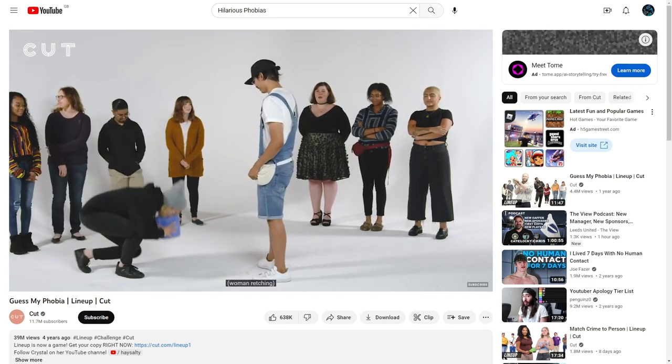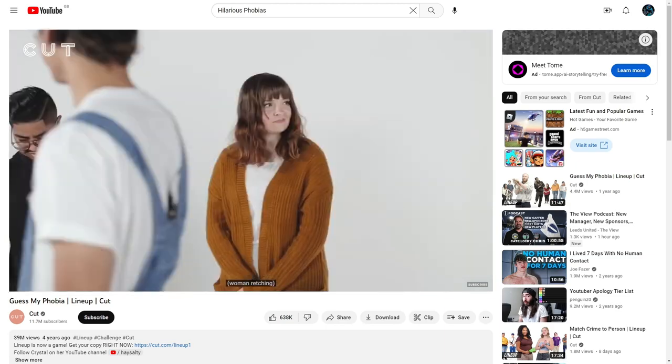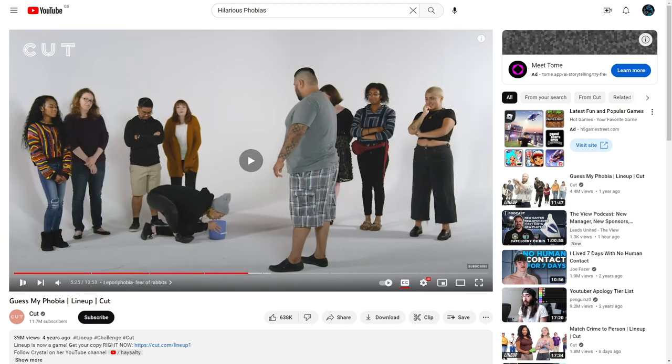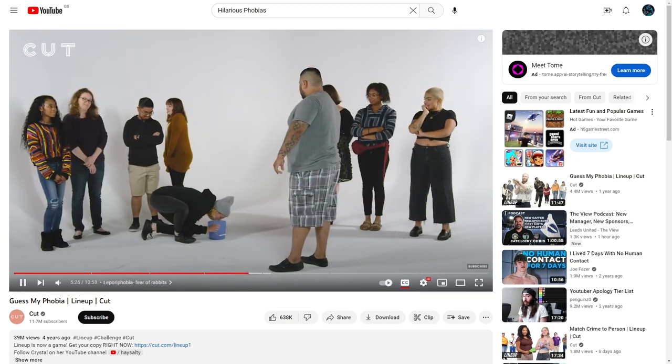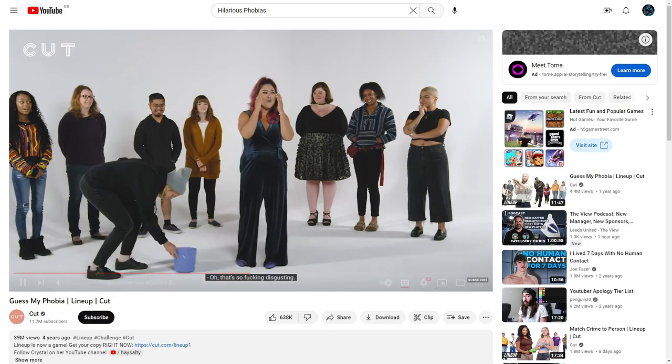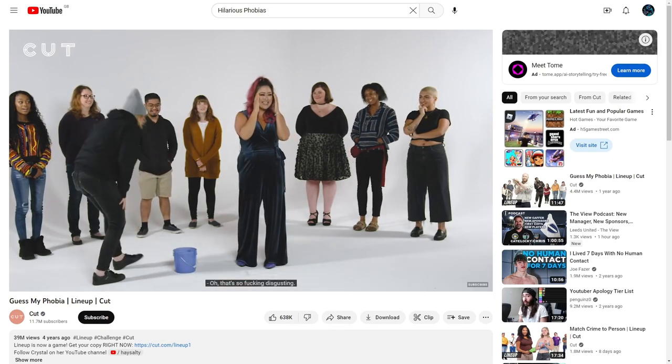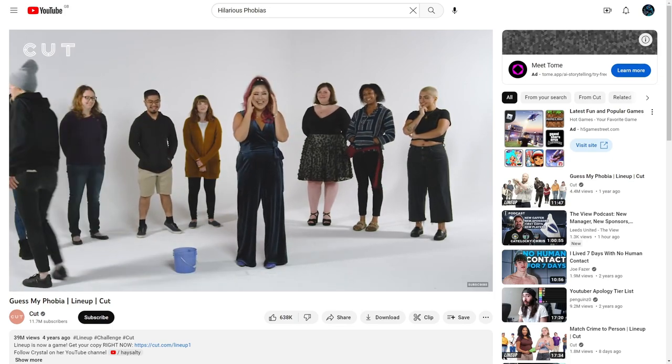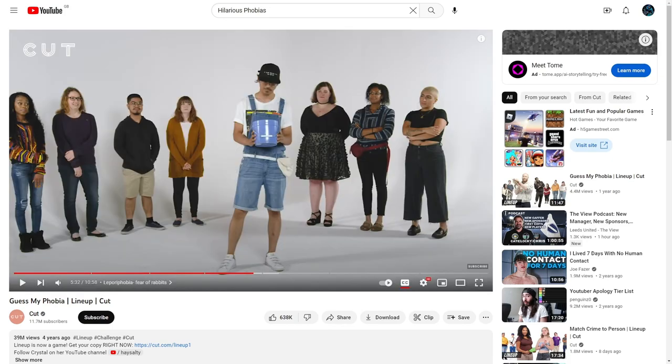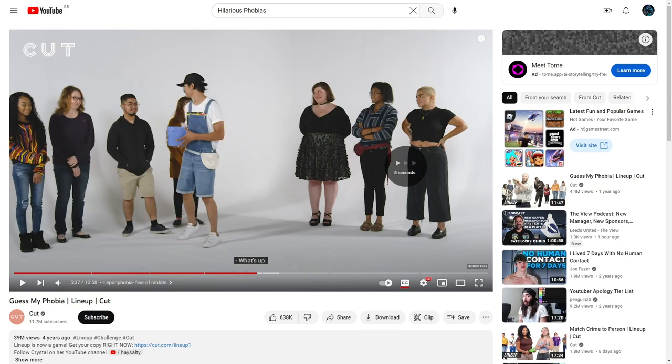What's she doing? Oh god look at her. That's so disgusting.